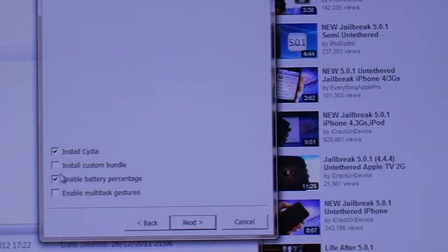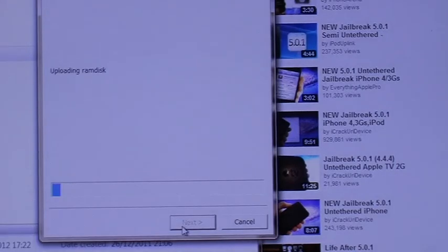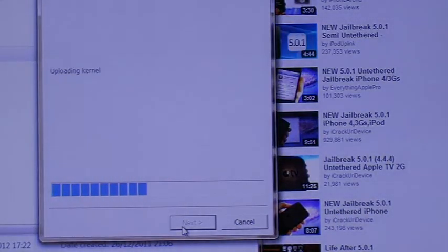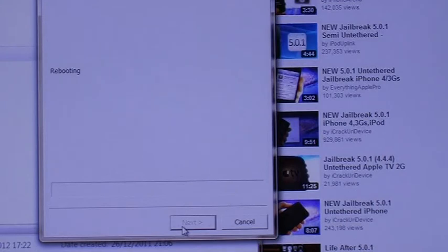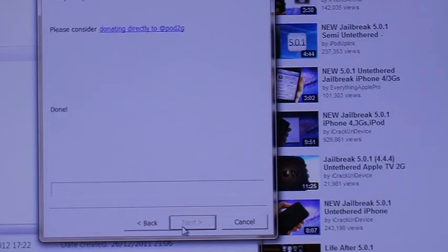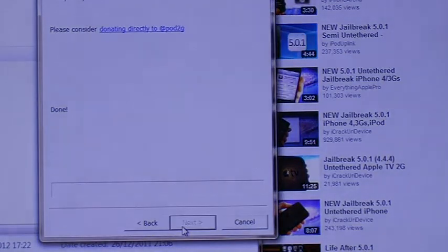You can check the other options out, but we are just interested in the first one. After you have checked the button, click Next and it will prepare the data. You can see the progress is going and it will take about five or six minutes to do your jailbreak.